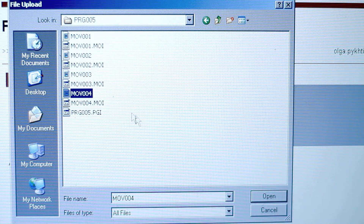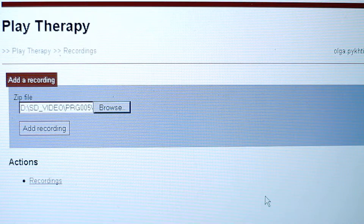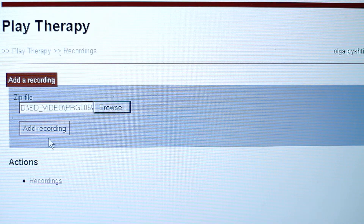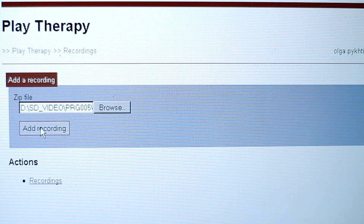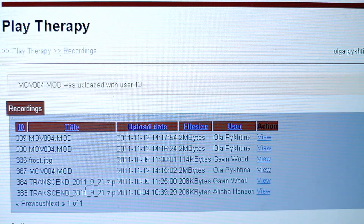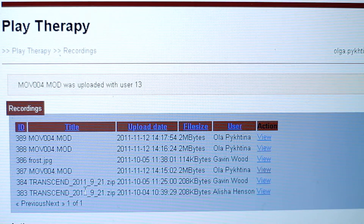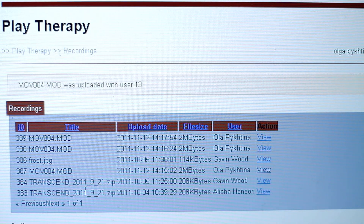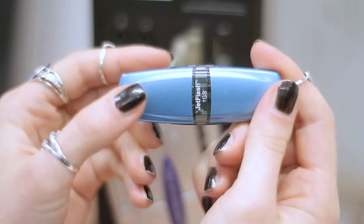Once the video file is chosen, click the add recording button on the screen. You should wait a moment for the file to be uploaded depending on the file size. Once uploaded, your video file will appear on the list of recordings next to your name and upload date.